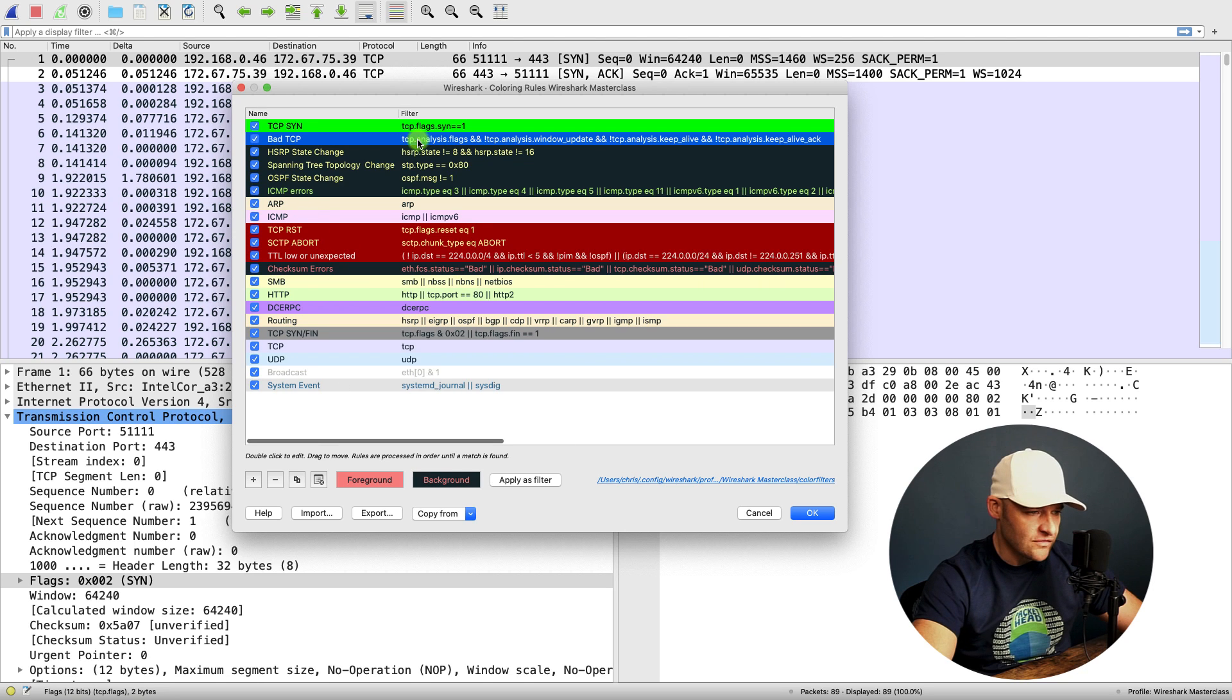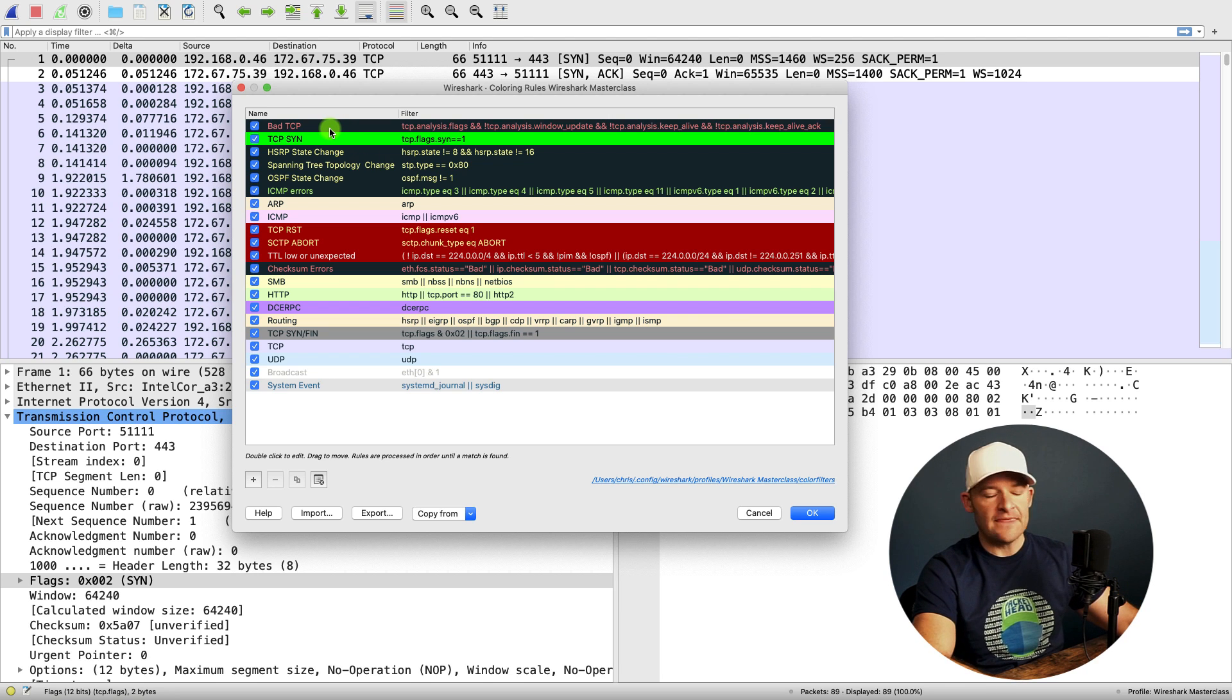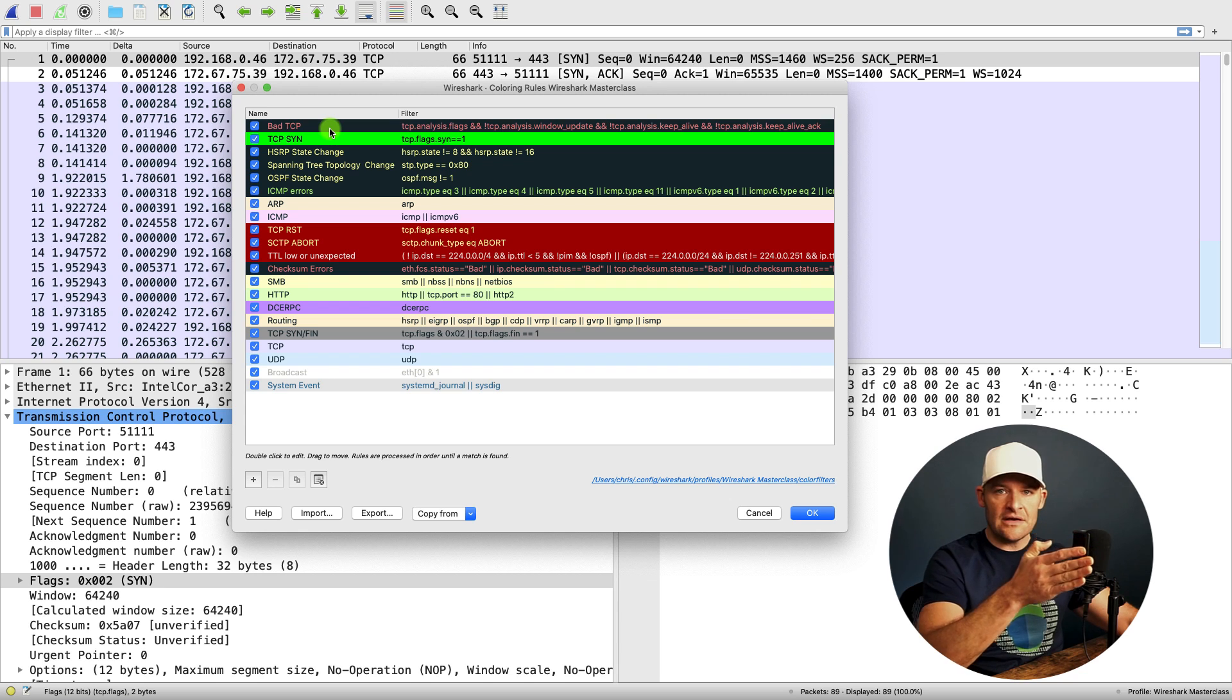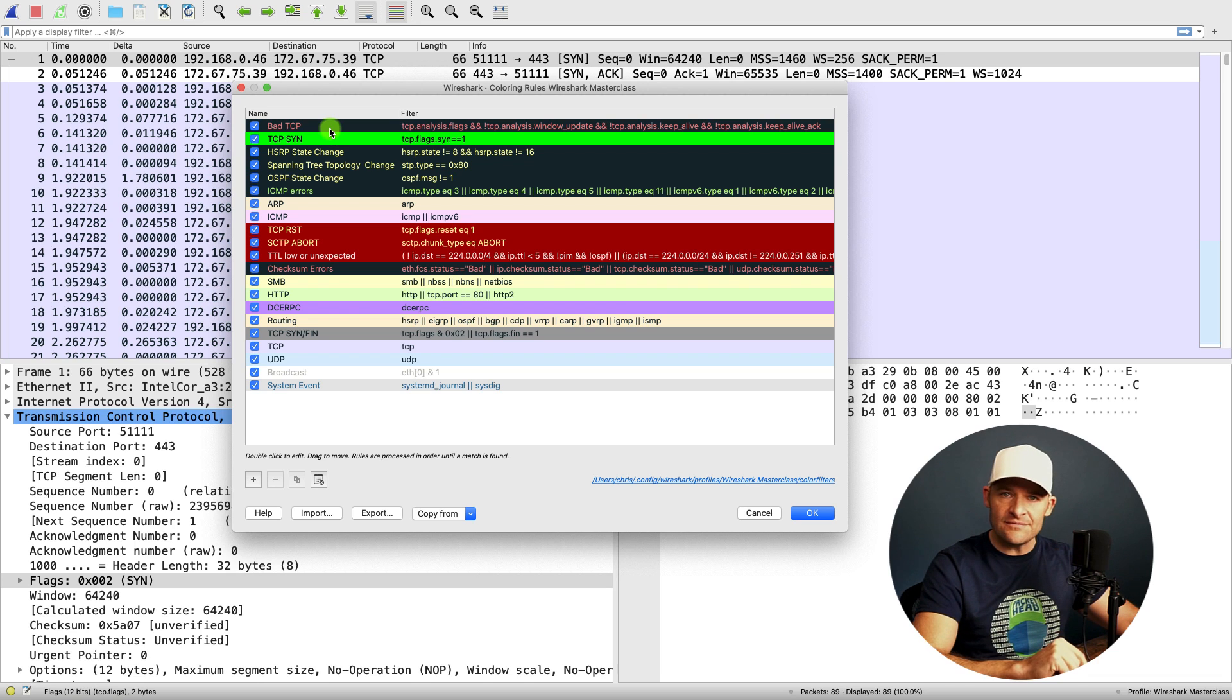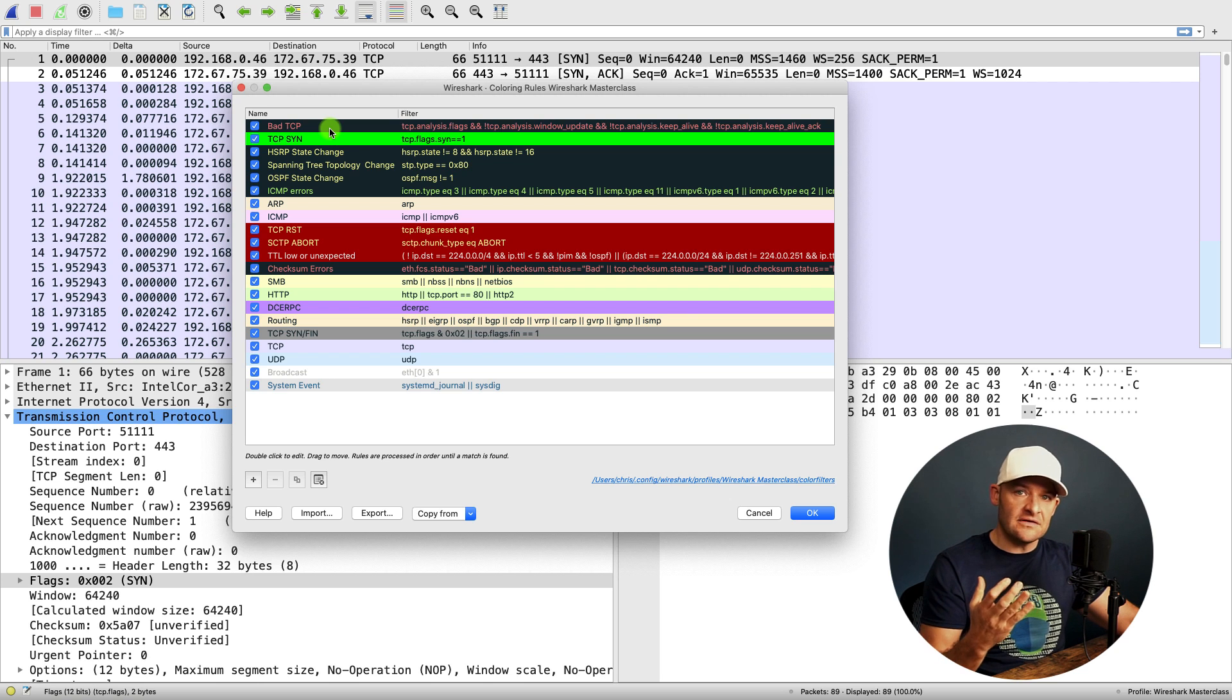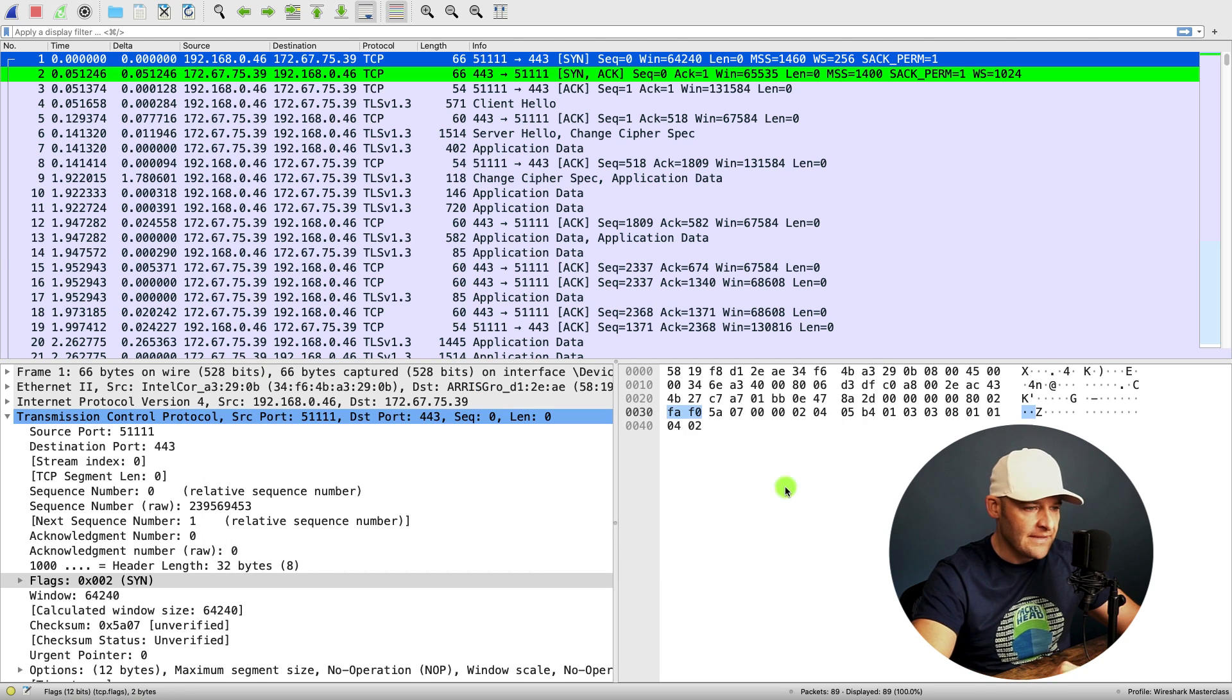But what I want to do is I'm going to actually drag this below the bad TCP. So what this means is if I have a SYN, if I send off that SYN, and if I have to retransmit it, the first SYN is going to be bright green. The second one will be according to the bad TCP rules. It'll be black and red. Right? So I only want the first SYN to be green. Any retransmissions, go ahead and make those that error indicator, that bad TCP. Let's say okay.